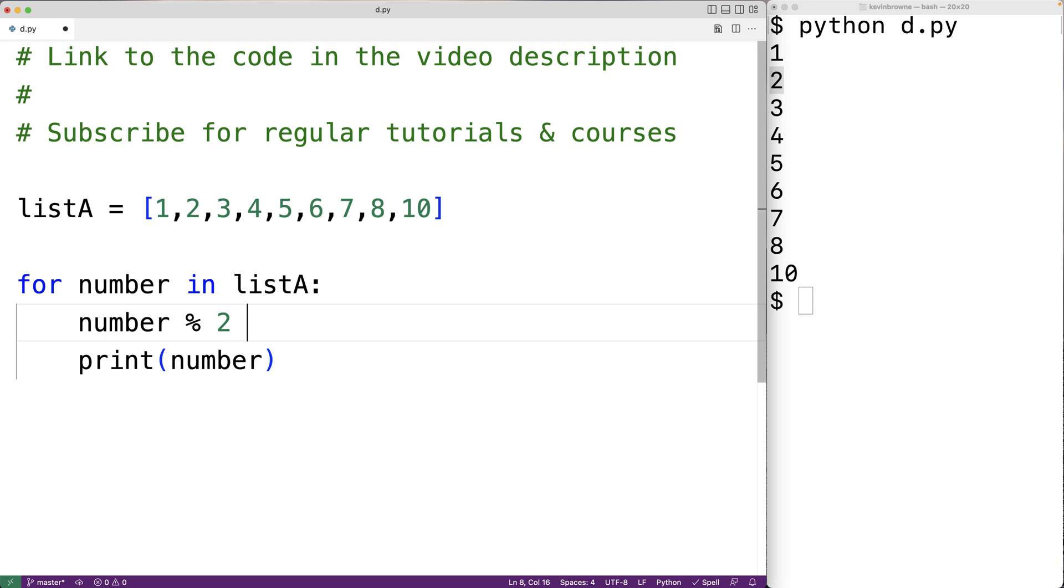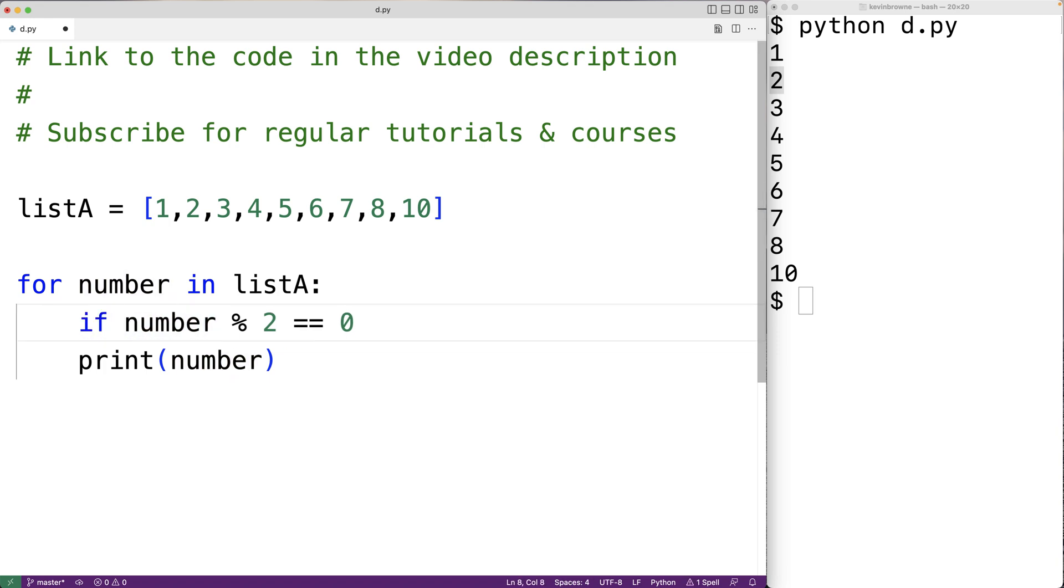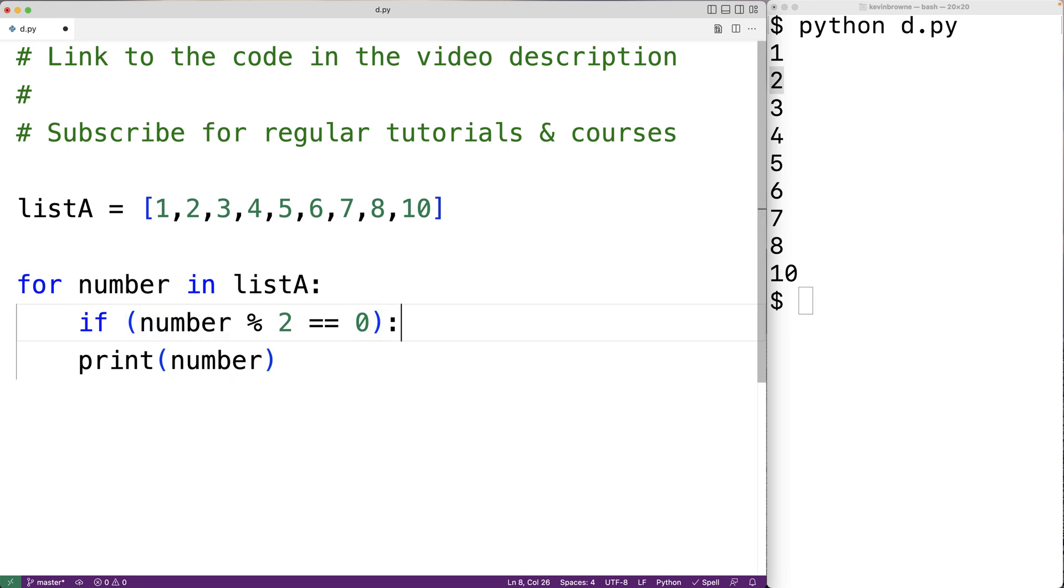If that remainder is equal to zero, then we know the number is even. So if this is the case, if the number modulus two is equal to zero, only then are we going to print the number with print number.